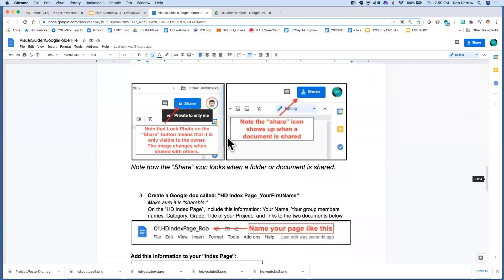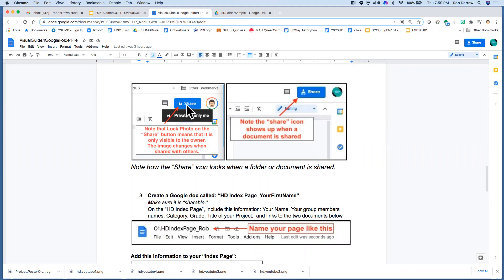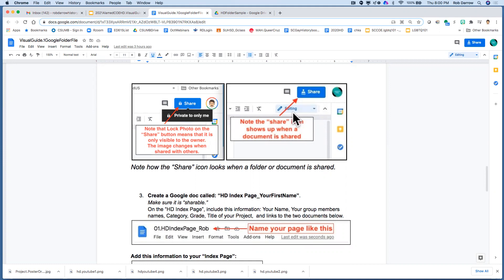And then in particular, I want to point out this one section right here. Notice that this share icon has a lock on it. When there's a lock on it, it's private to only you because you created it. But we want this icon to look like this with a person with two little hands there at the bottom. So that's what the share icon looks like. We want it to look like that.